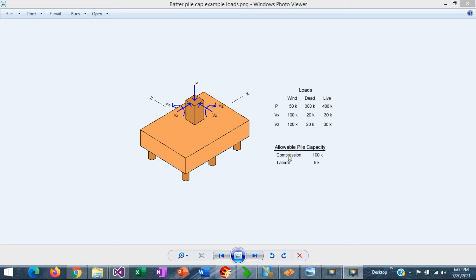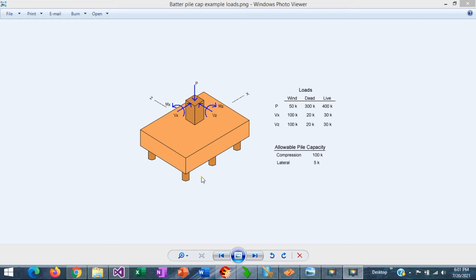The pile capacity in compression is 100 kips, and the lateral capacity for vertical piles is 50 kips. The goal is to find the number of piles, determine if some piles need to be battered, then find the dimensions of the pile cap, the thickness, and the reinforcement. For this design we will use ASDIP Foundation. Let's get started.